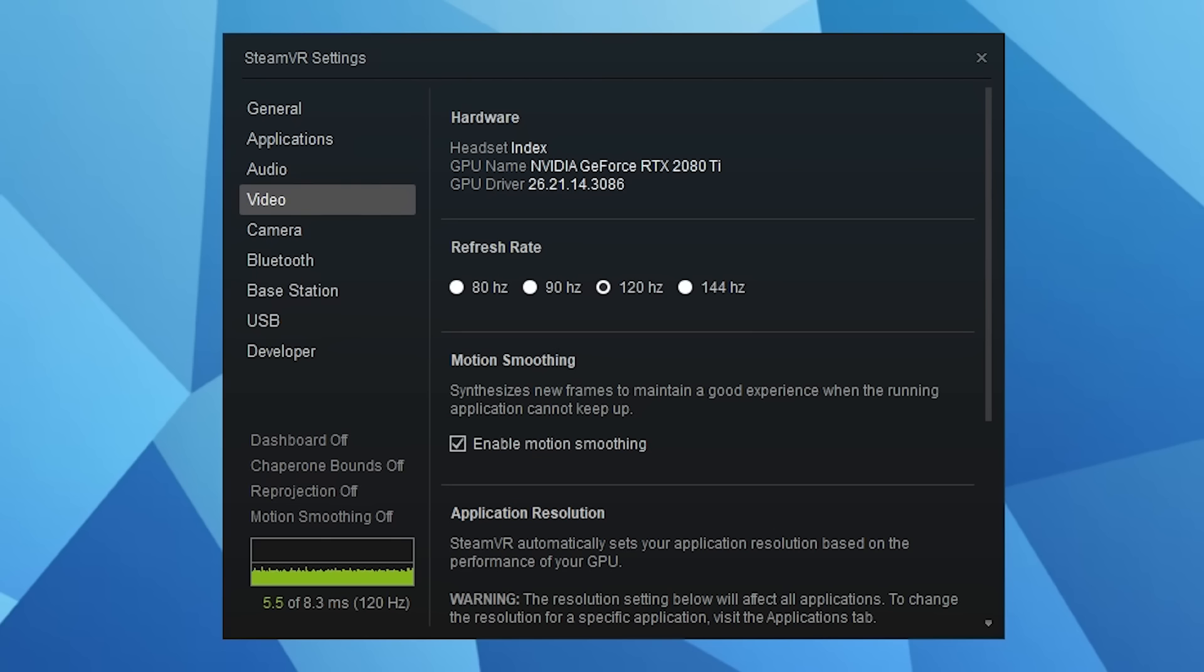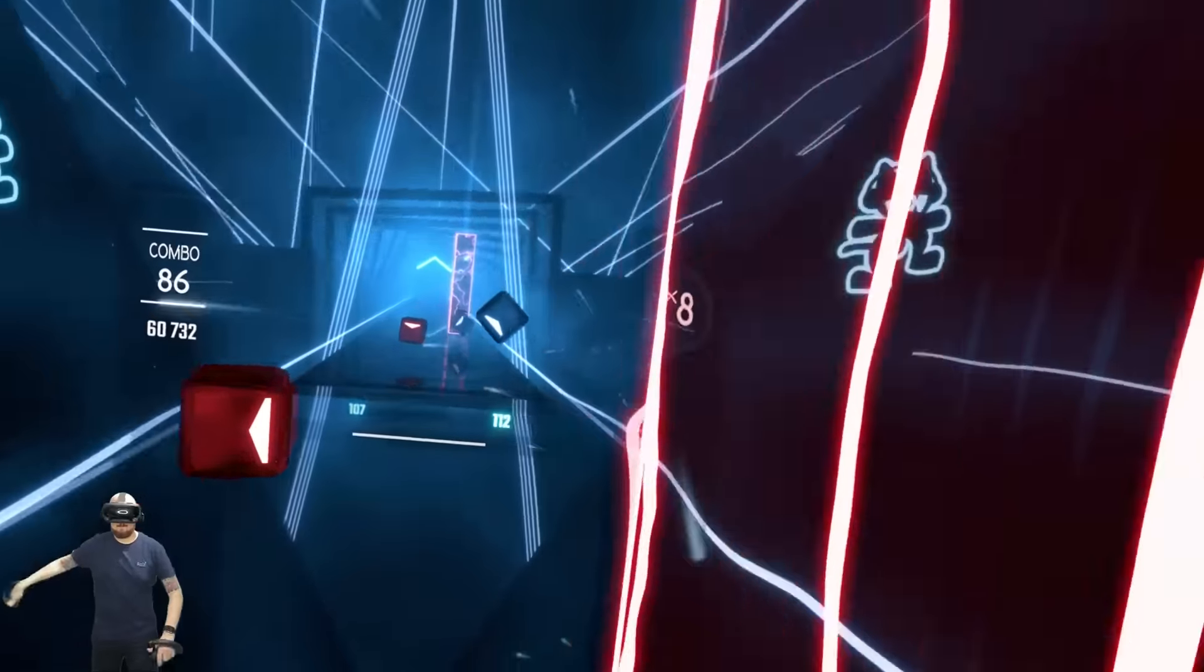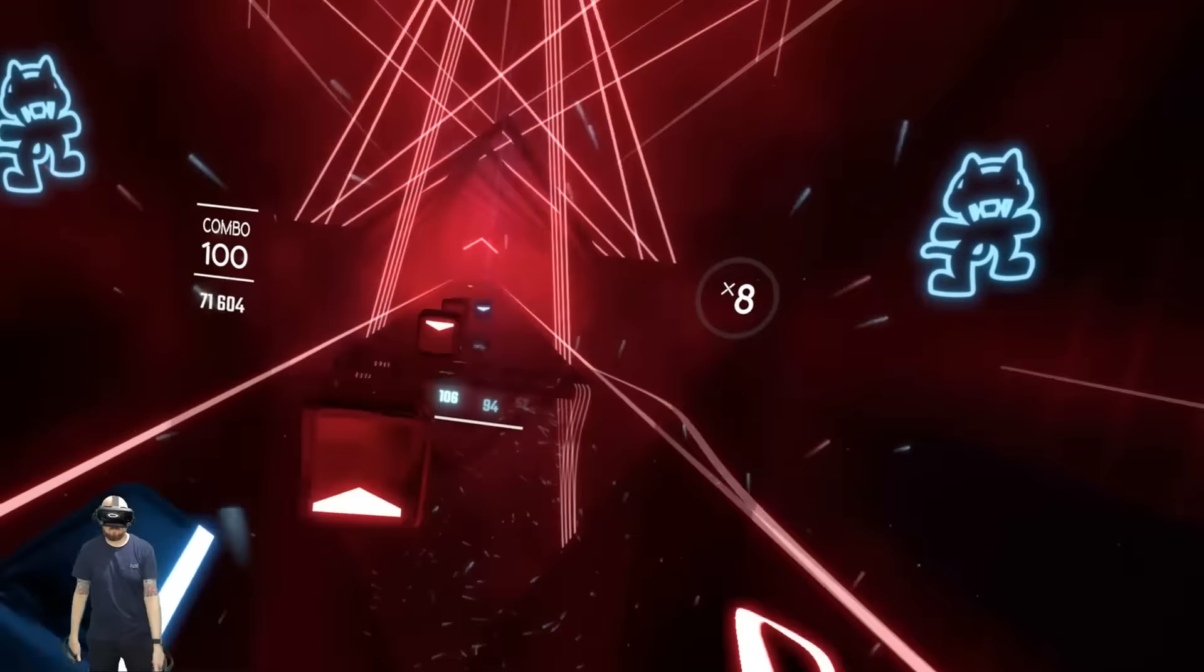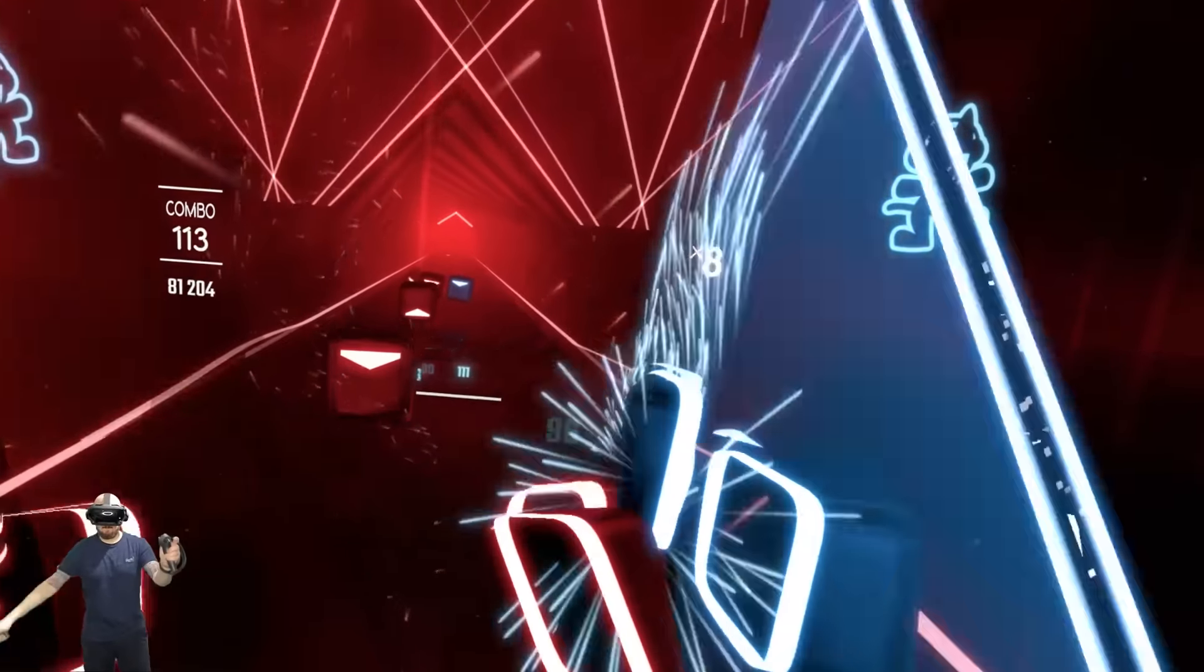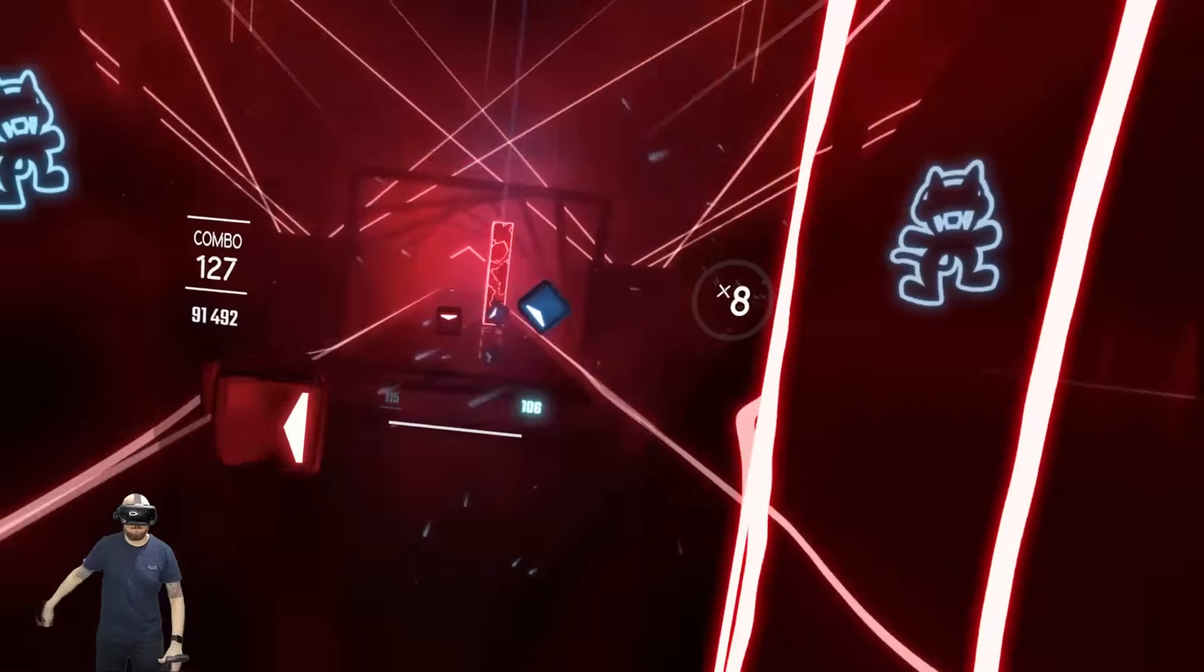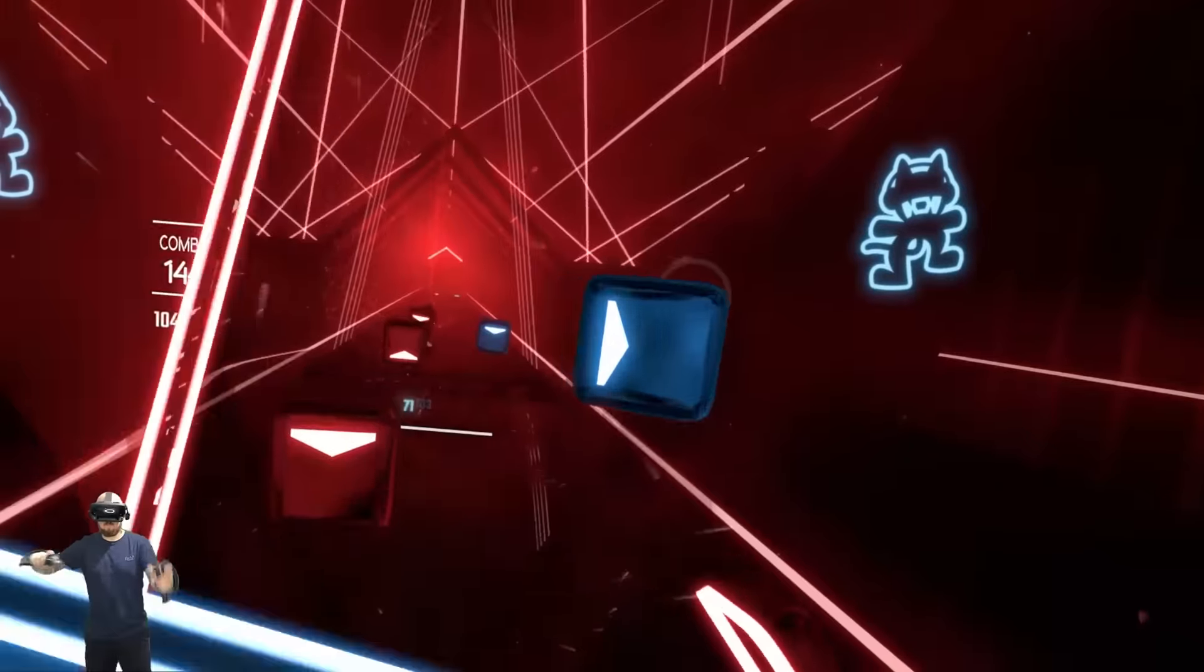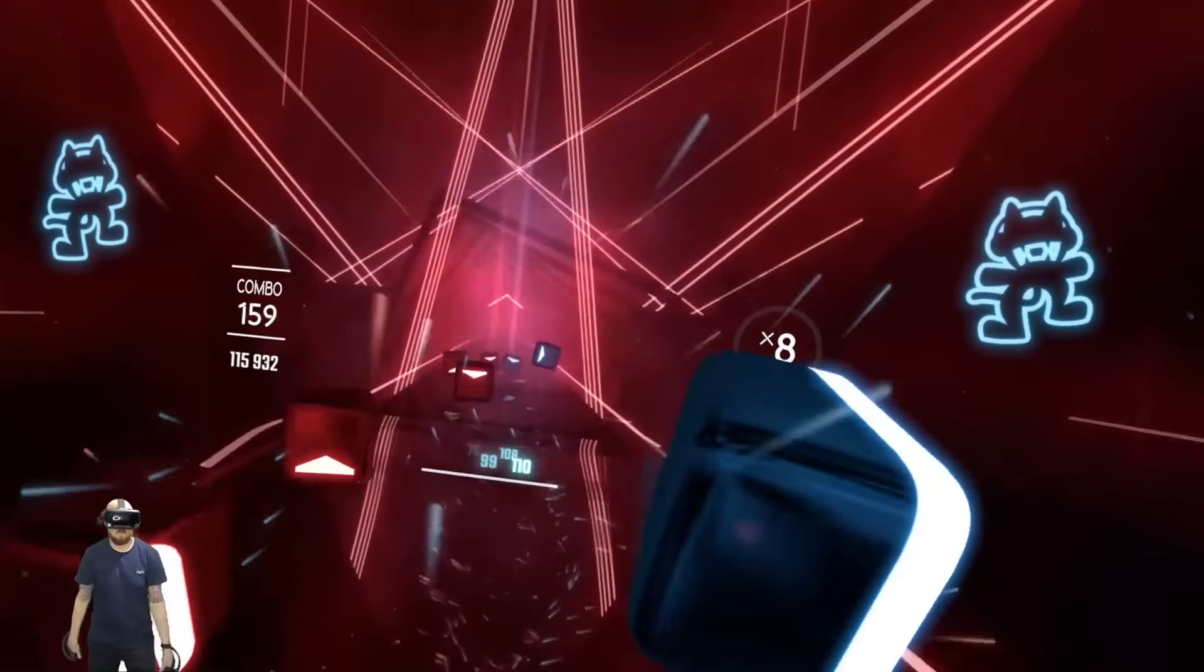The most interesting thing about the optics with the Index is the refresh rates. It can provide 80, 90, 120 and 144Hz. Now although the difference isn't a huge leap forward in my opinion and won't be beneficial in all games, playing Beat Saber at 144Hz feels amazing and butter smooth. It's worth noting though that you'll need a beast of a PC to run 144Hz mode. I'm currently running an RTX 2080 Ti and was only capable of hitting that frame rate consistently with supersampling set to 1.0.